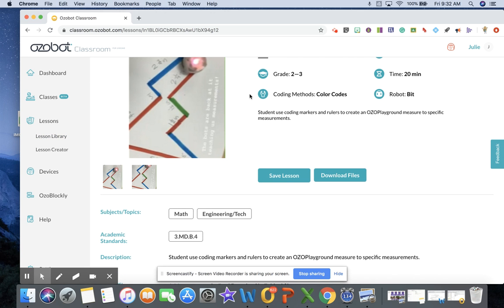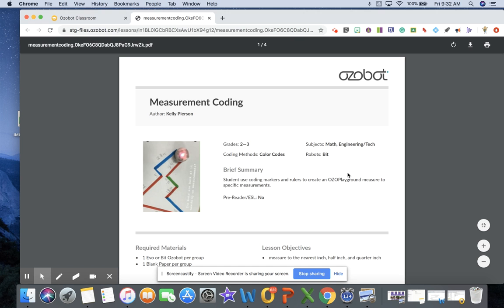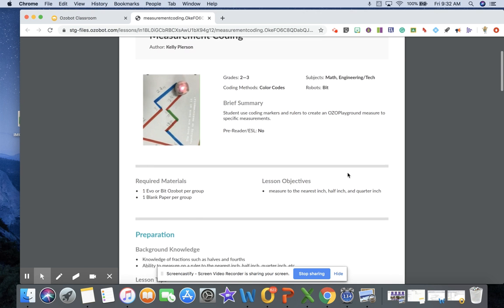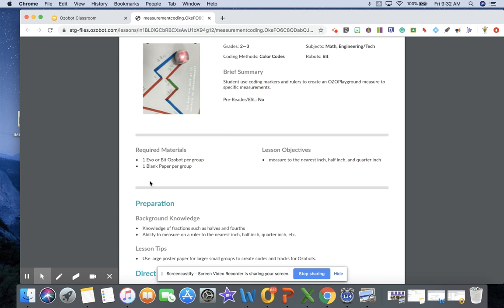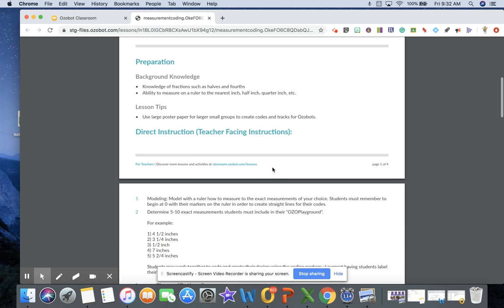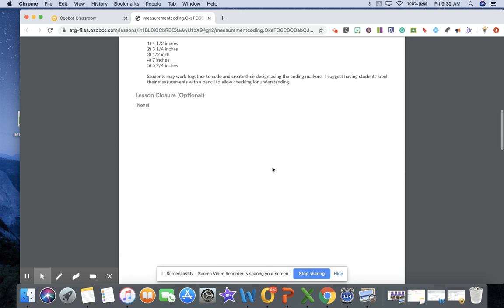I can save this lesson and then assign that to my students. I can download the files, and when I download the files it will give me everything I need. It will tell me the materials that I need, what kind of background knowledge I'm going to have to have for my students in order to do this.